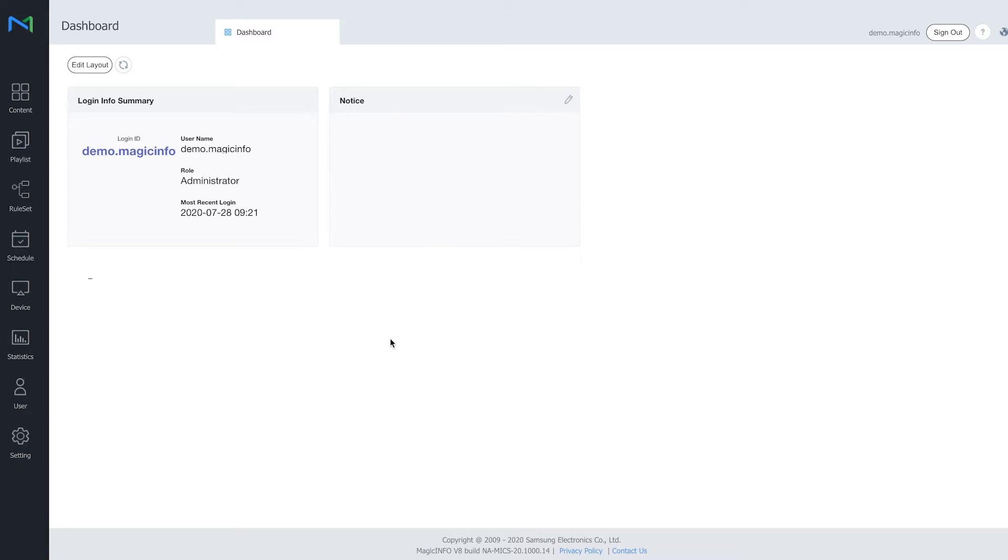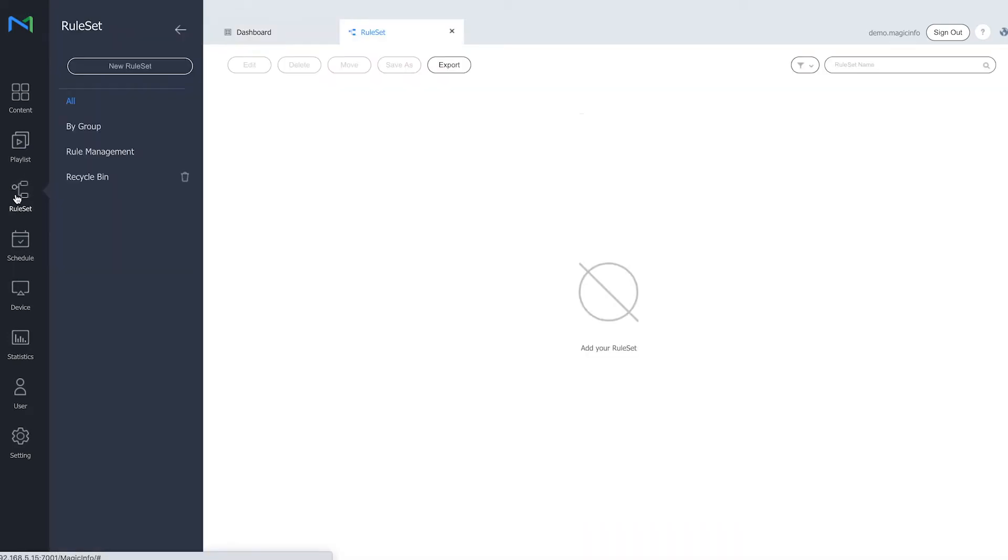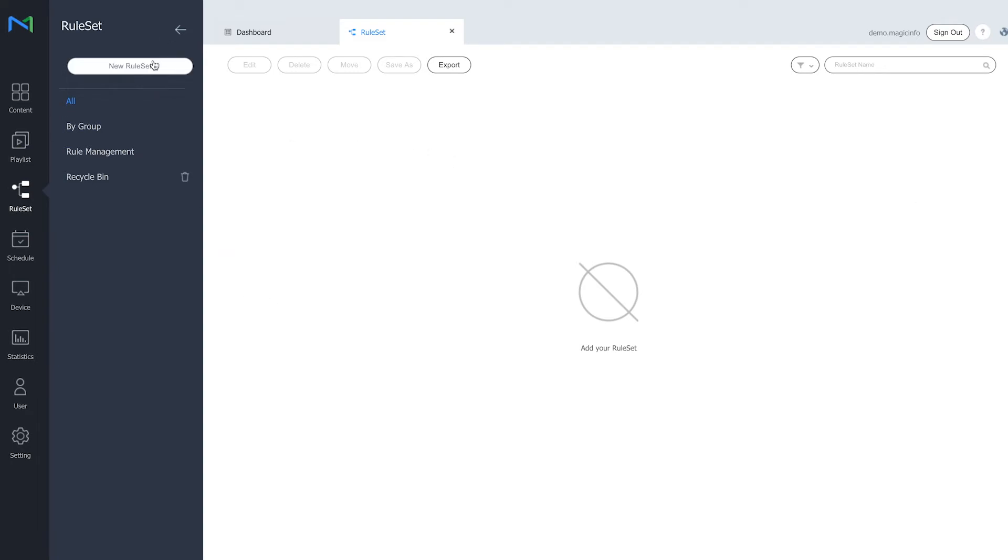As you can see on the left hand side, ruleset is an added option on the menu. So if we go there you get this display. Now ruleset is basically a more extensive version of the playlist.